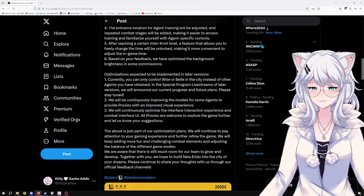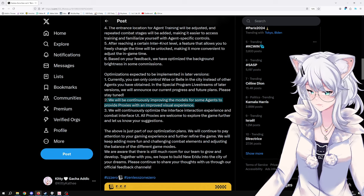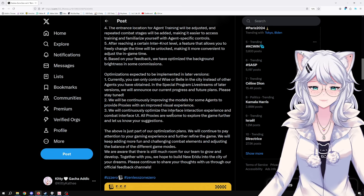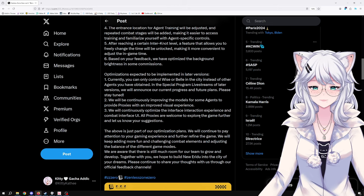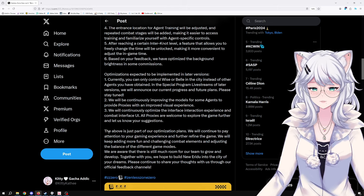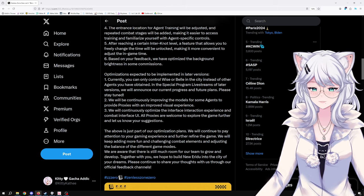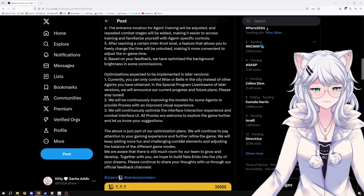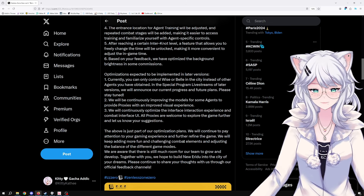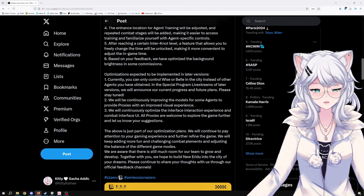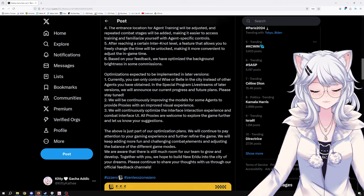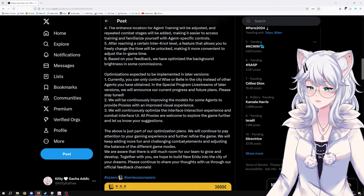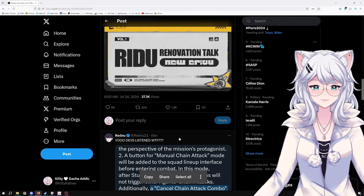We'll be continuously improving the models for some agents to provide proxies with an improved visual experience. Continue to optimize the interface interaction experience and combat interface UI. The above is just part of our optimization plans. We'll continue to pay attention to your gaming experience and keep adding more fun and challenging combat elements. We hope to build New Eridu into the city of your dreams. Please continue to share your thoughts with us through our official feedback channels.